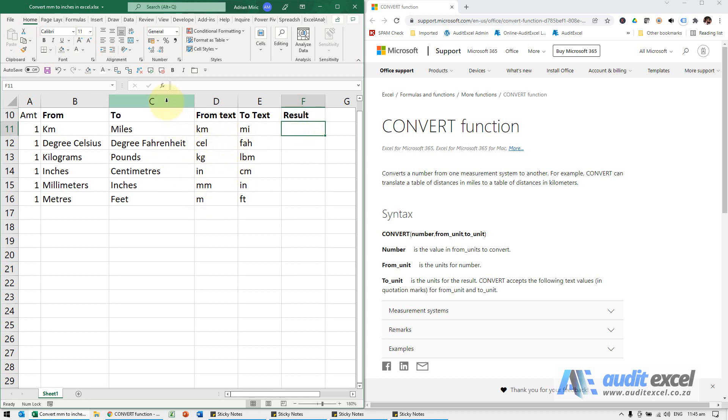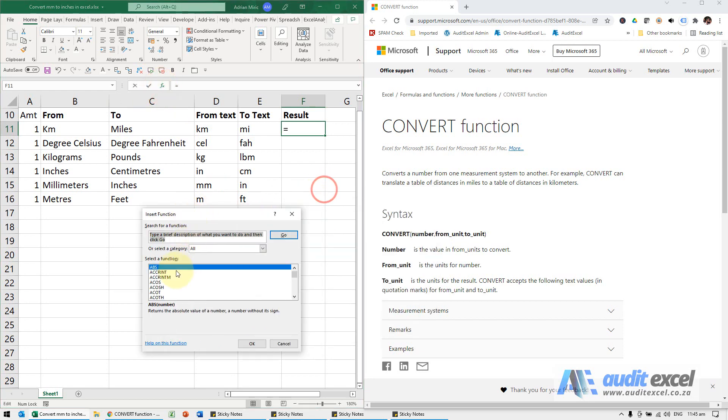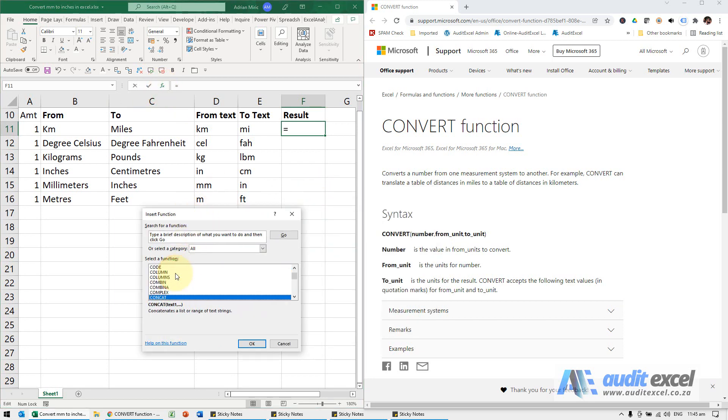Just to show you how it works, I'm going to use the function wizard. The function is called convert.